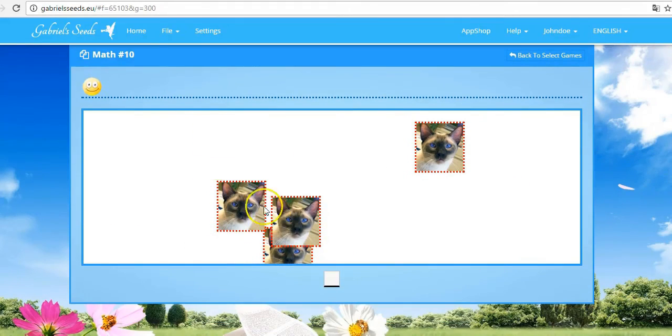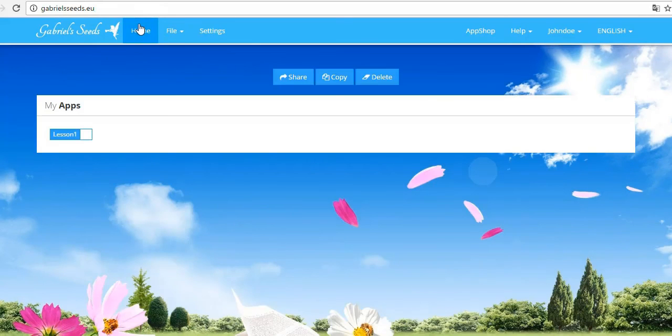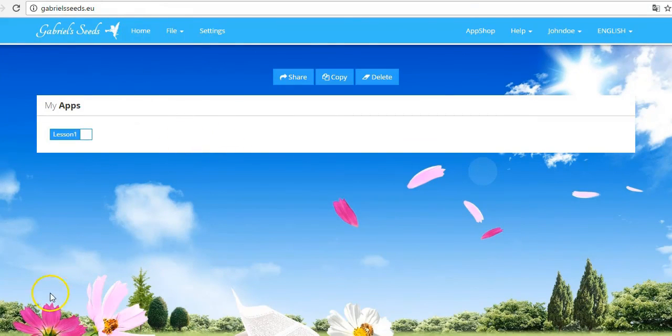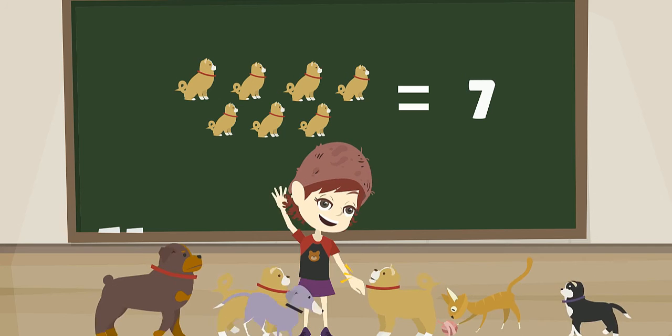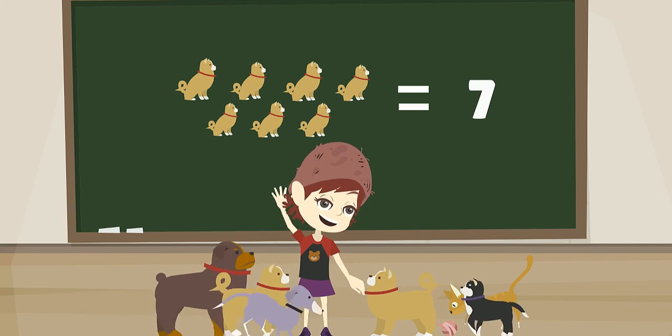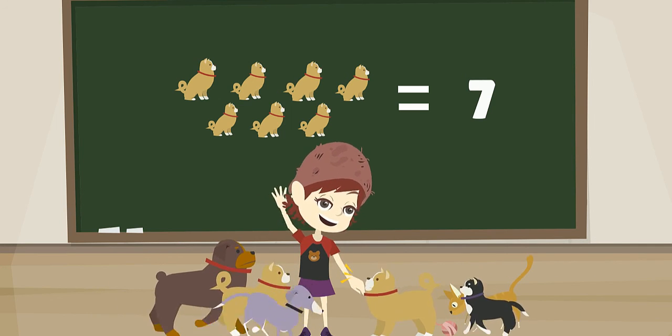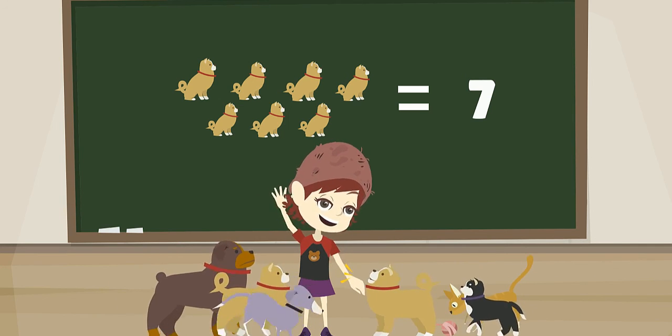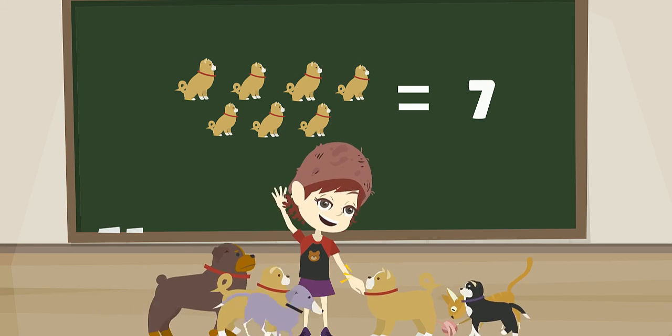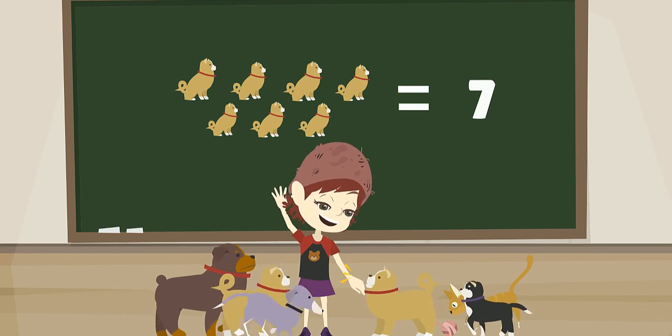Bravo. Your first app is officially ready. Since Jenny loves animals, we added her interest to an app to learn how to count to ten. We'll see you next time.